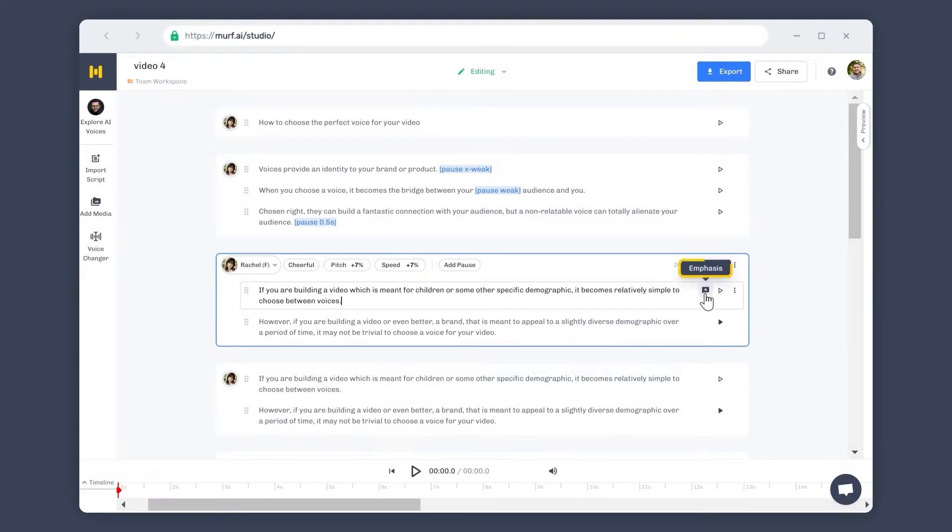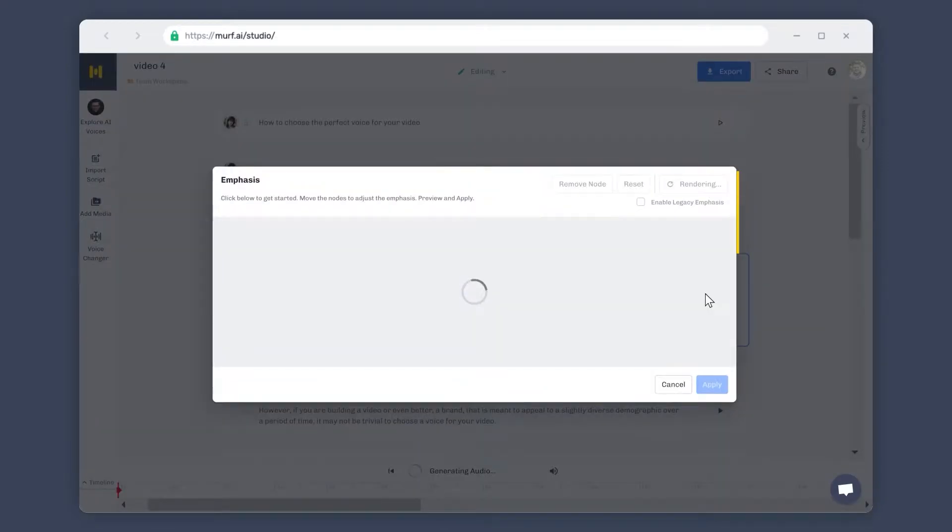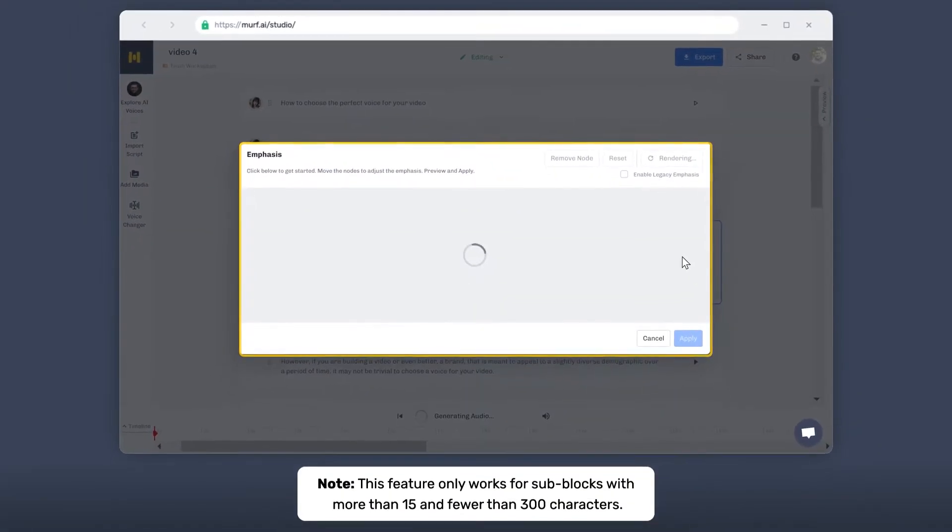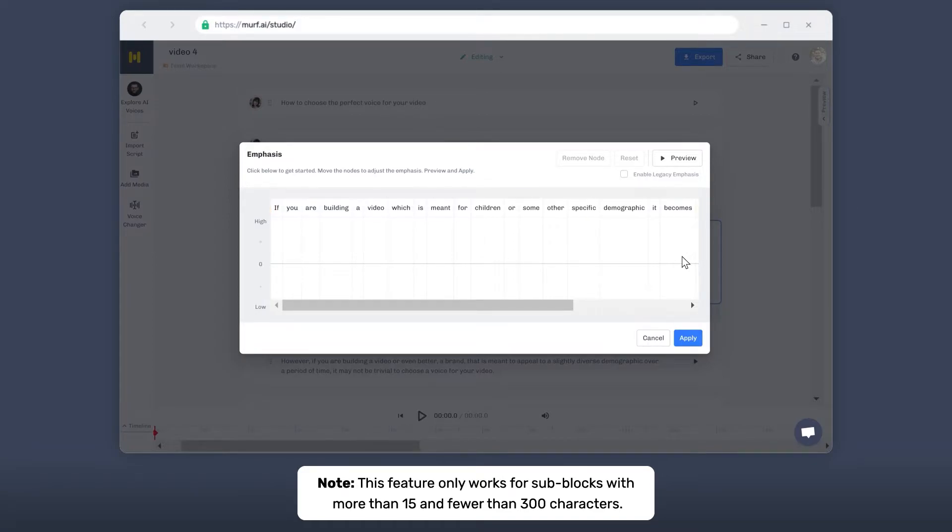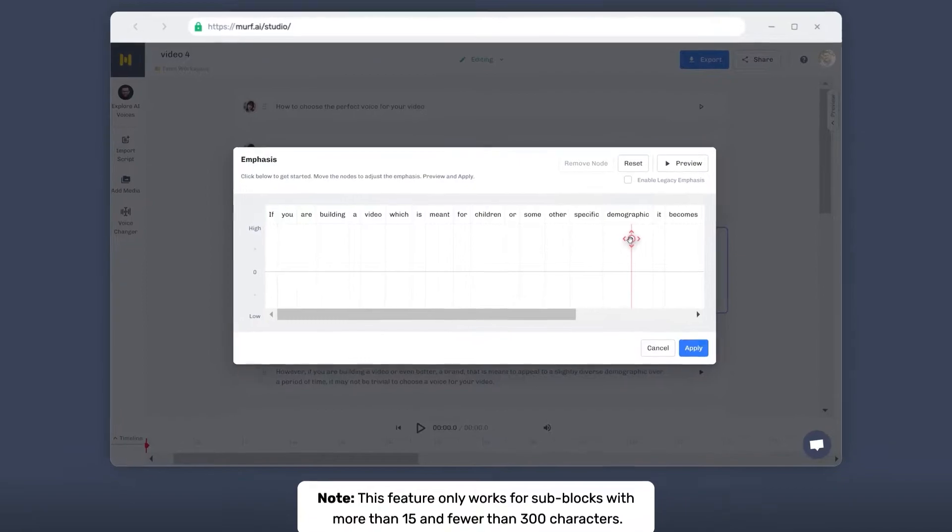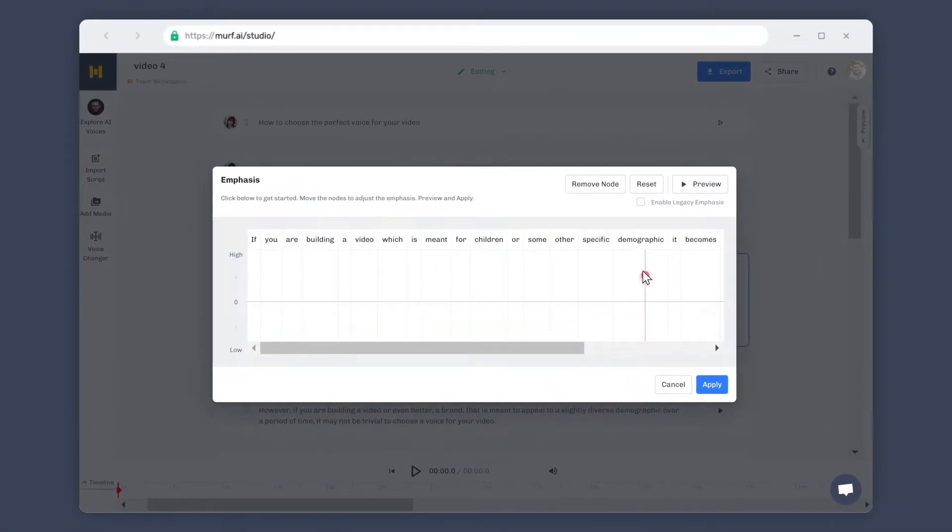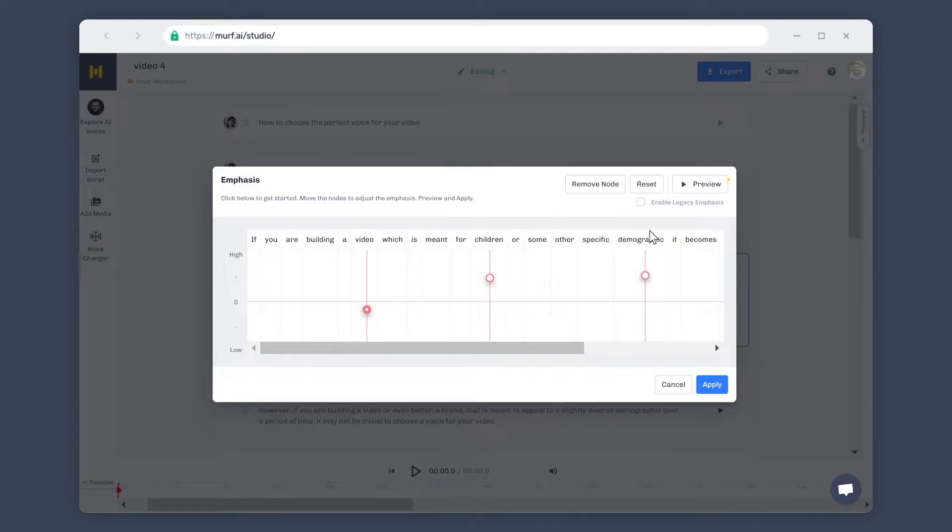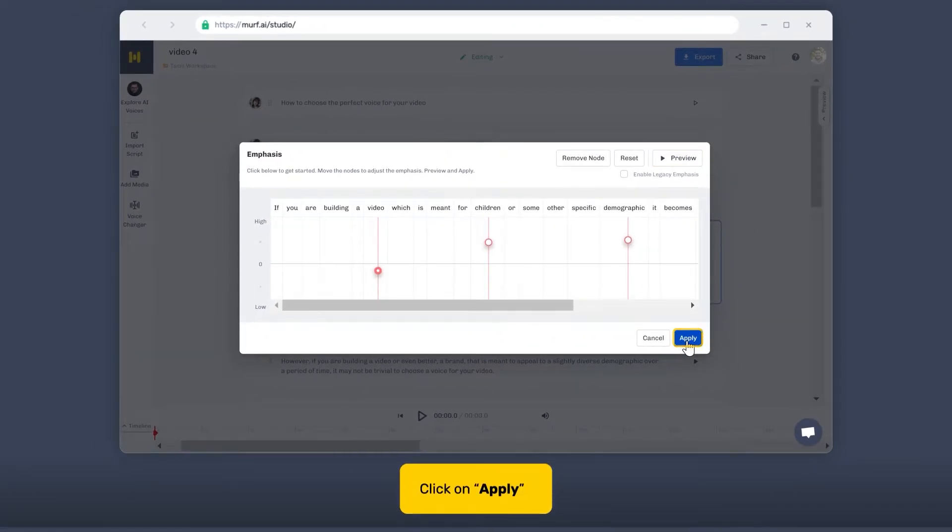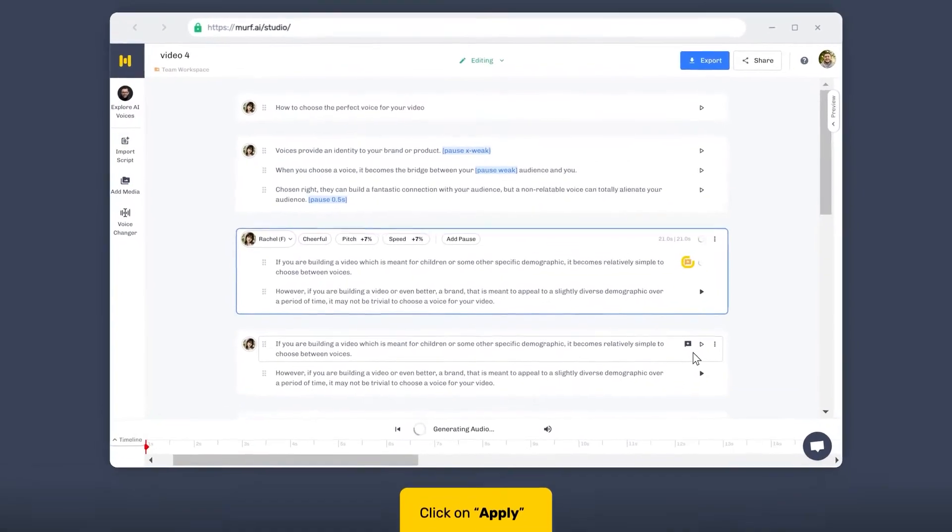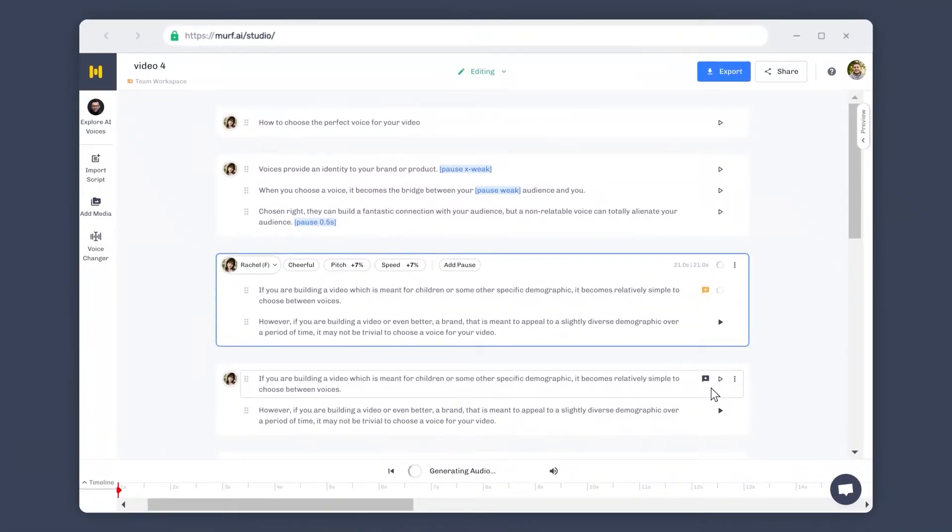Hover over the pop-up icon next to the play button to access the emphasis feature. You can now add or reduce the emphasis on specific words in your sentence by moving the nodes up and down the graph to increase or decrease the emphasis on the words. Once the changes are previewed, click on Apply to apply emphasis to the words in your sentence. This helps your voiceover sound more natural, as words tend to have inflections when spoken.